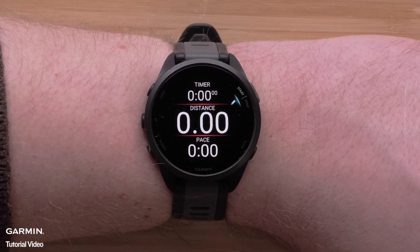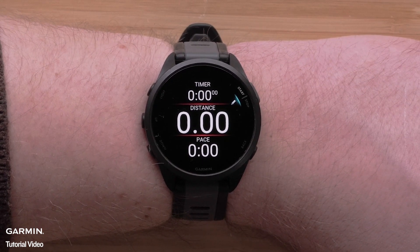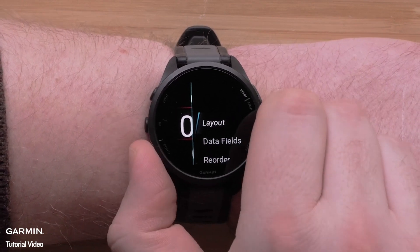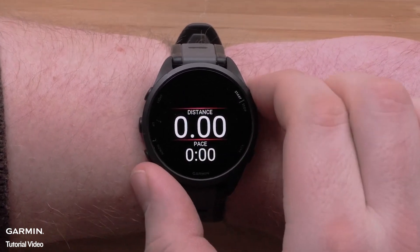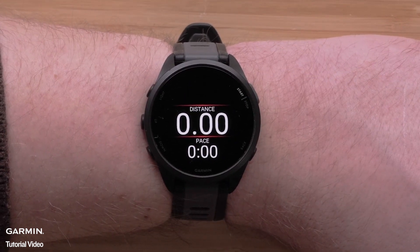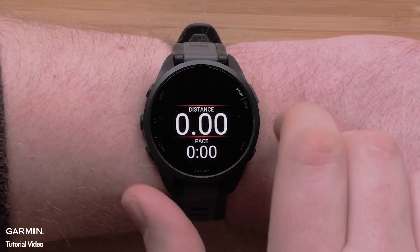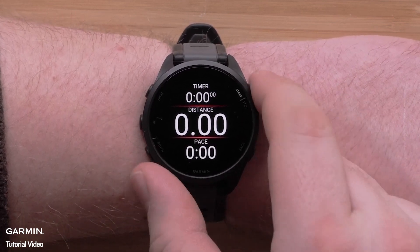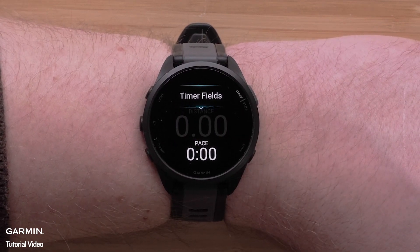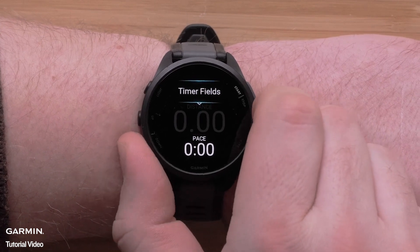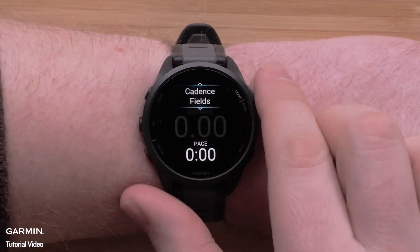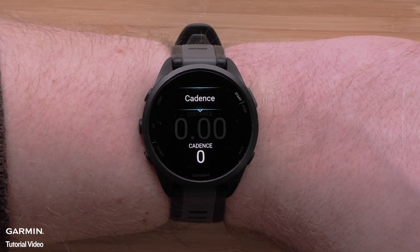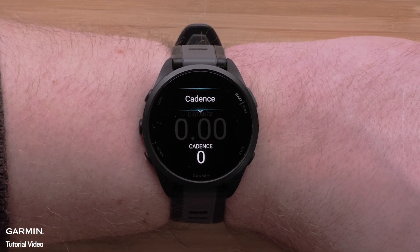Now that you have chosen the number of data fields to display you can customize the data fields. Press the start stop button and then select data fields. Use the up and down buttons to select the data field you want to change, then press the start stop button to select it. Scroll through a list of data field categories, select a category, then scroll through the data field options for that category and press the start stop button to make your selection.